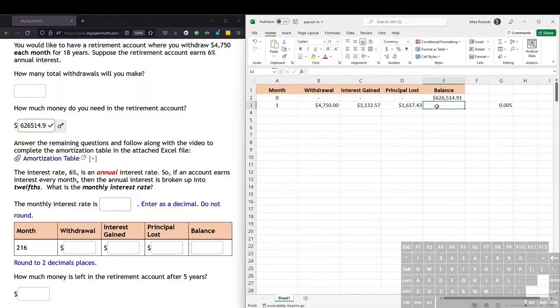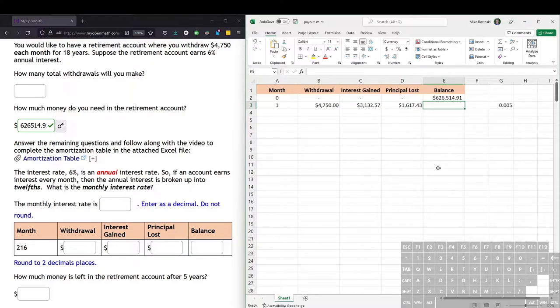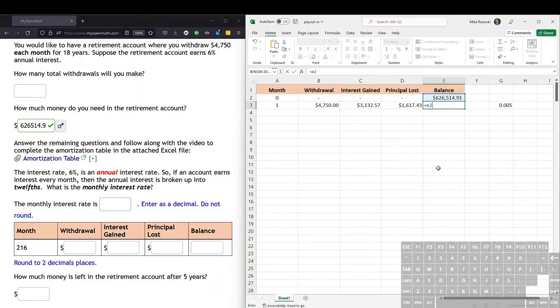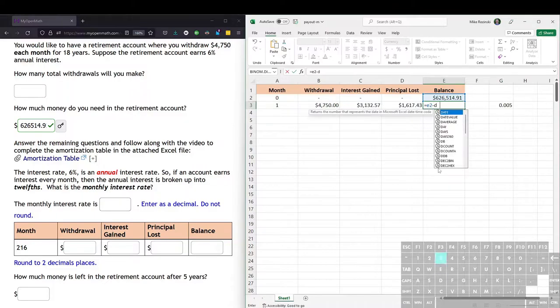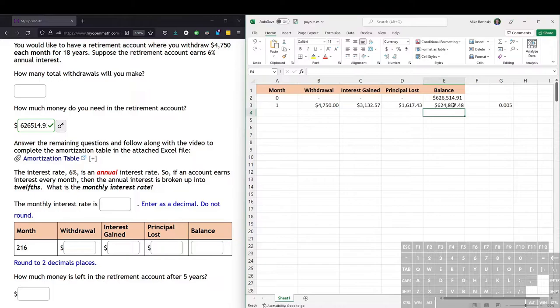And so that means the remaining balance after month one is the previous month's balance, take away the principal that was lost, the $1,617. So this is equals the previous month's balance, that's E2 minus the principal lost, which is D3. We hit enter, and this is now the new balance.